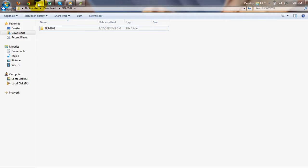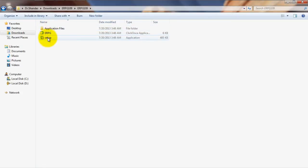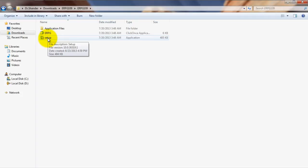First things first, when you first receive the program CD, in most cases you can simply pop it into your computer and click on the setup option that pops up to proceed with installing the program.